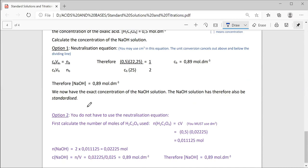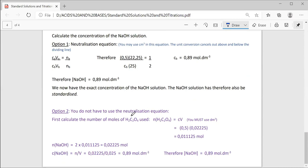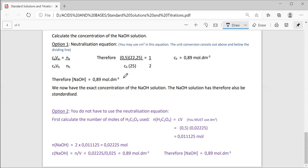The other option: you do not have to use the neutralization equation. You can first calculate the number of moles of oxalic acid using n = c × V — remember to use decimetres cubed. Concentration was 0.5 and 22.25 centimetres cubed converts to the volume in decimetres cubed, giving 0.011125 moles of oxalic acid. Use the mole ratio to calculate the number of moles of base — it's double the amount. Then go back to c = n/V, substitute your values, and you get the same answer: the sodium hydroxide concentration is 0.89 moles per decimetre cubed.